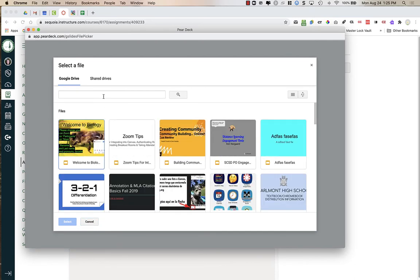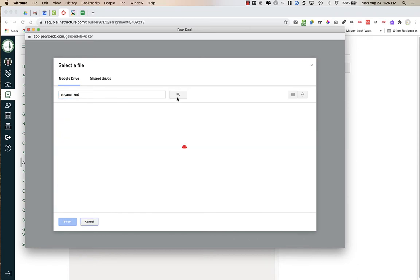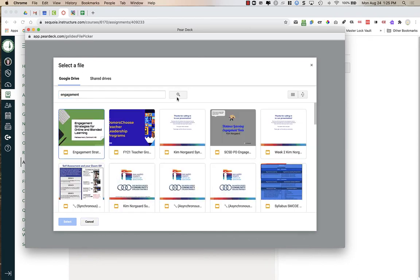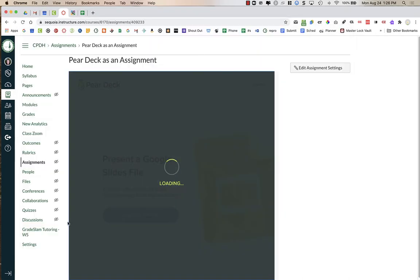I'm going to search for the name of it in the title and press on the search bar. Here are the slides that I want to use. I'm going to click on it so it's highlighted in pale blue, and then press Select.